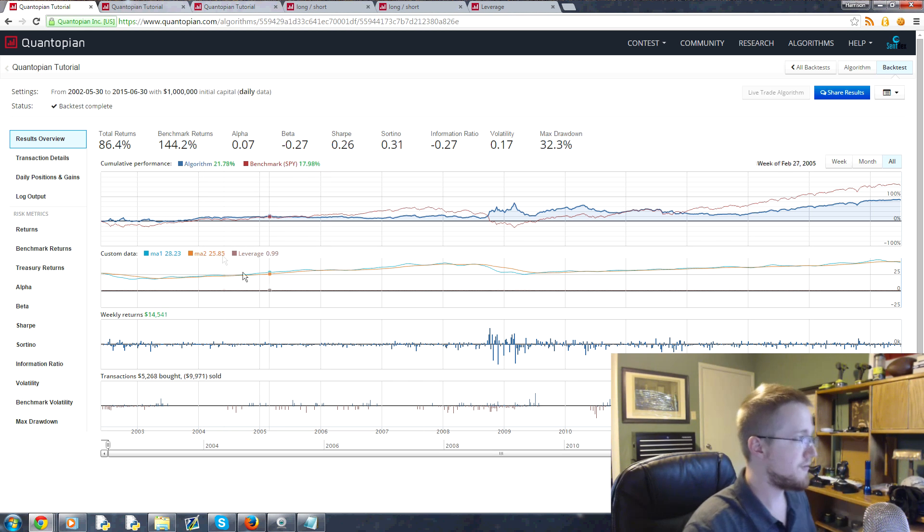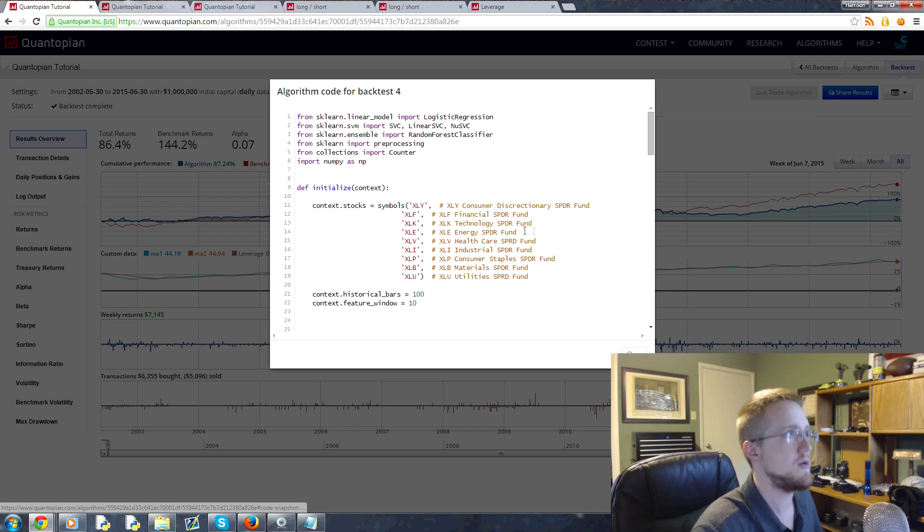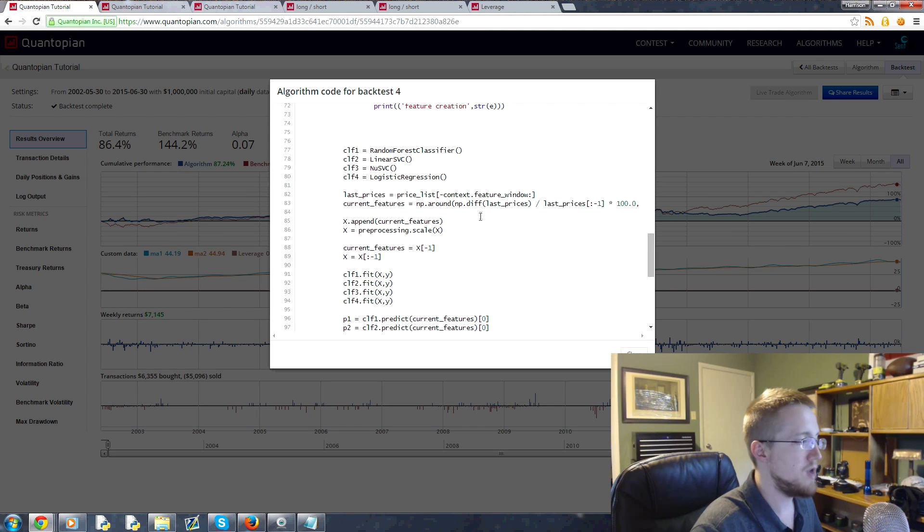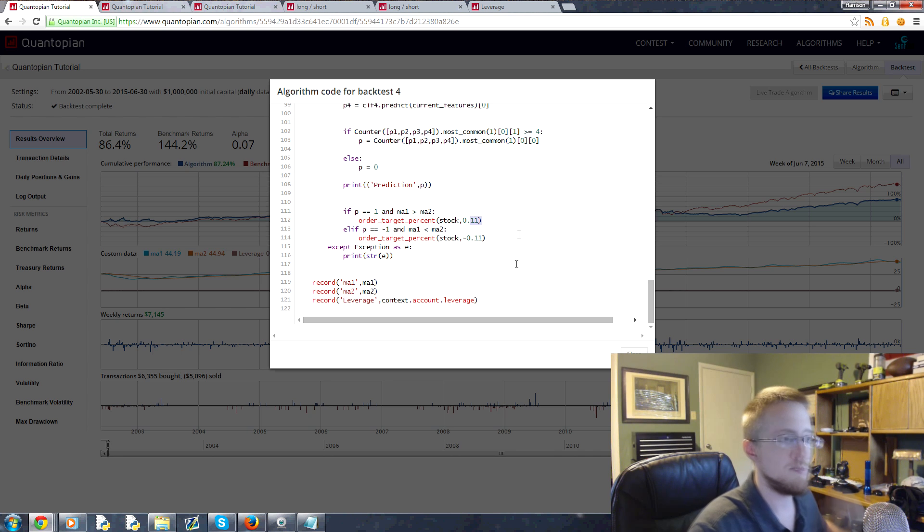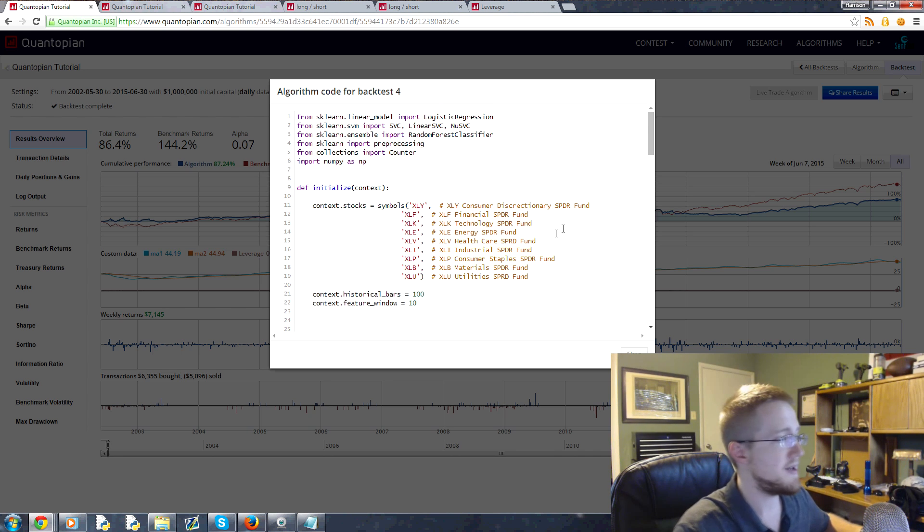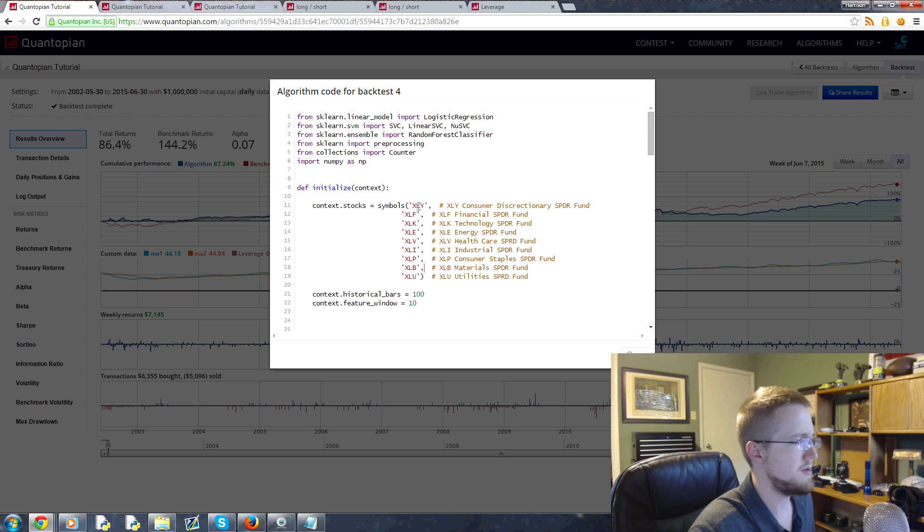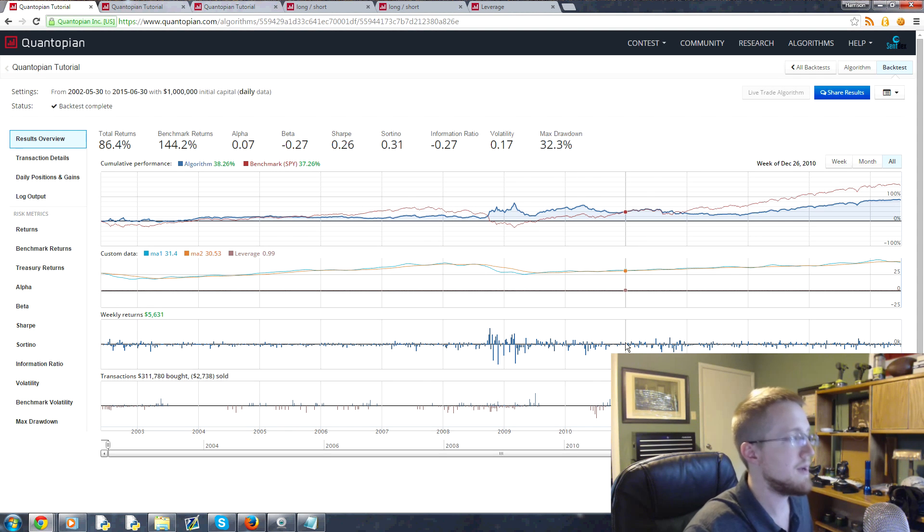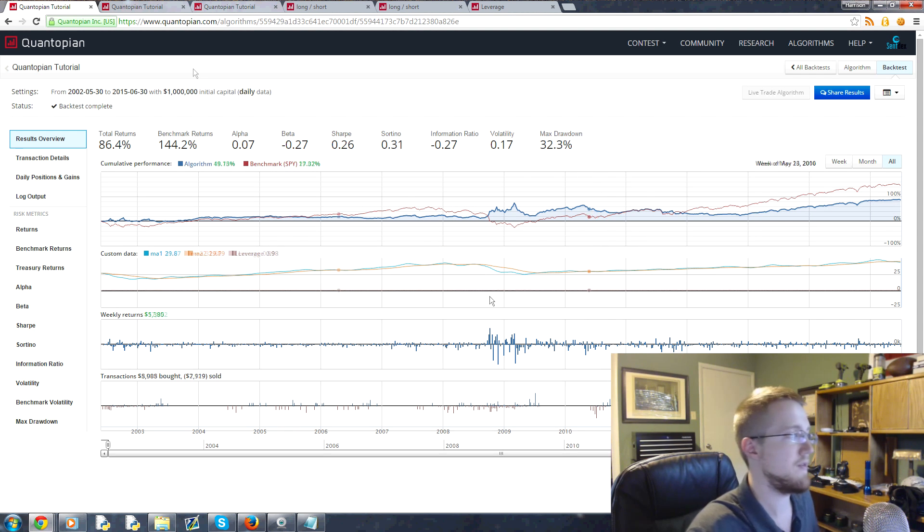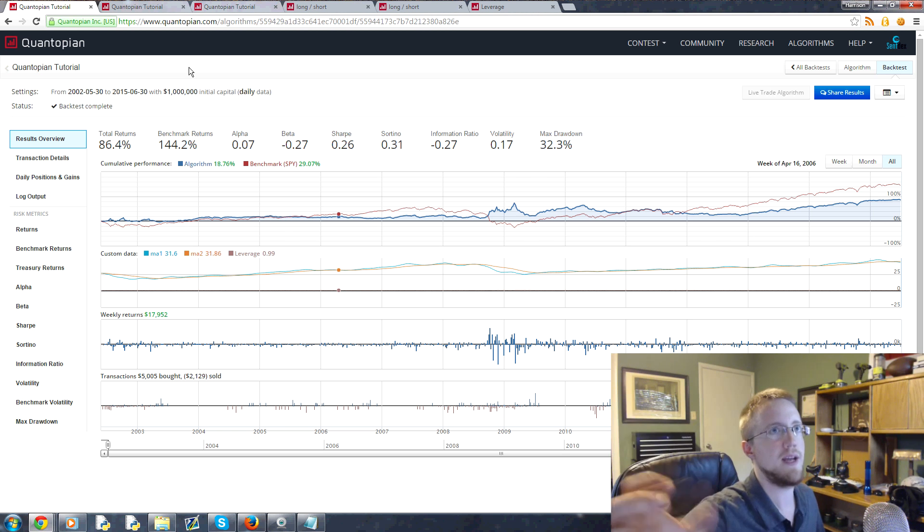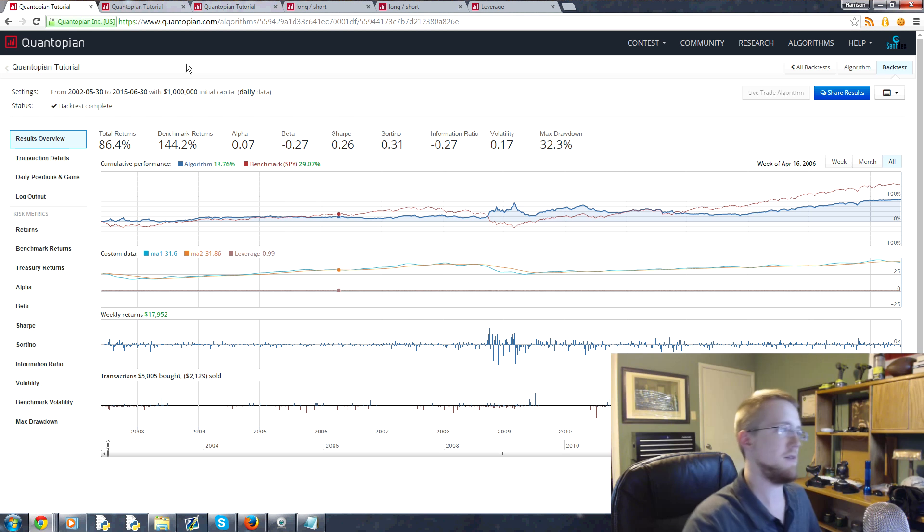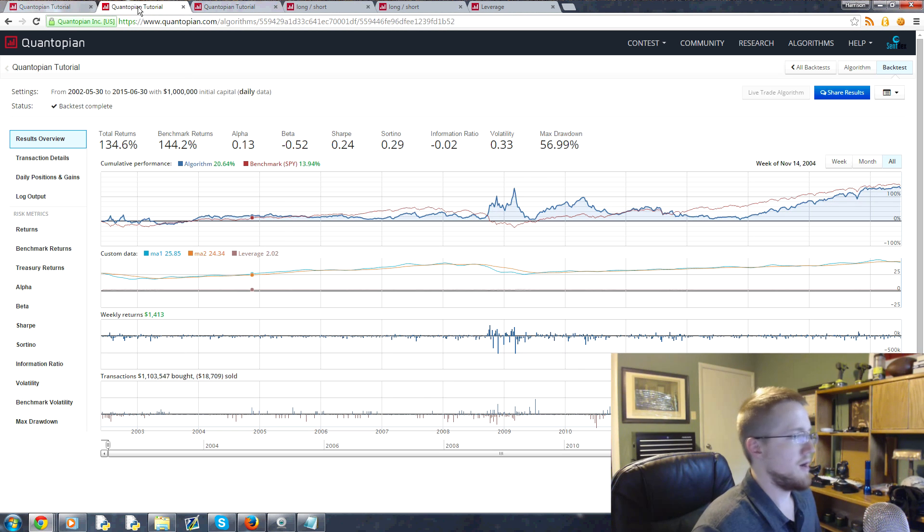For example, this is the strategy. We'll just view the code really quick. This is with no leverage. Each position is 0.11, which is 11 percent, and there's nine companies, so we're not leveraged. Max investments 99 percent, no leverage. We move right along. 32.3% drawdown, 86.4 return. Coming over here, 134.6, so we do beat the market here.